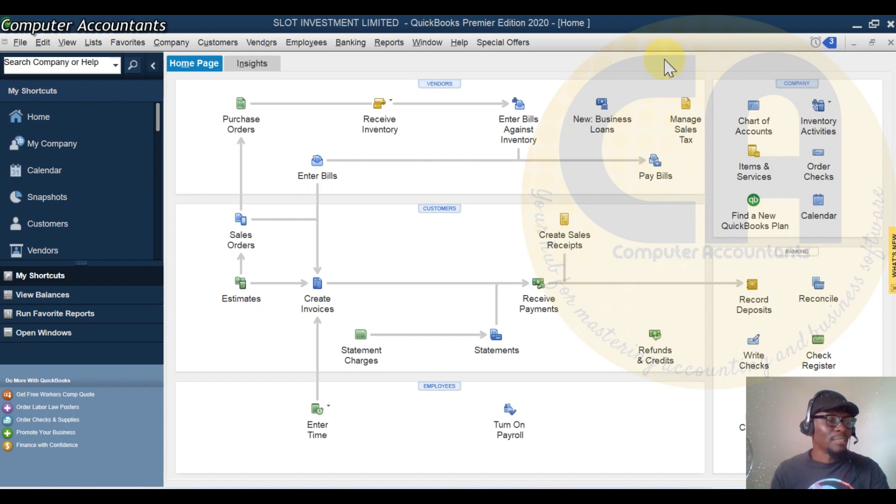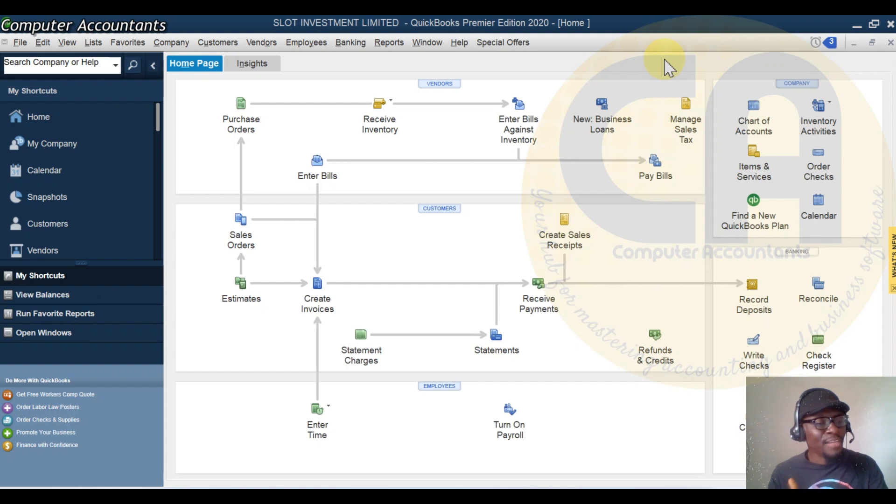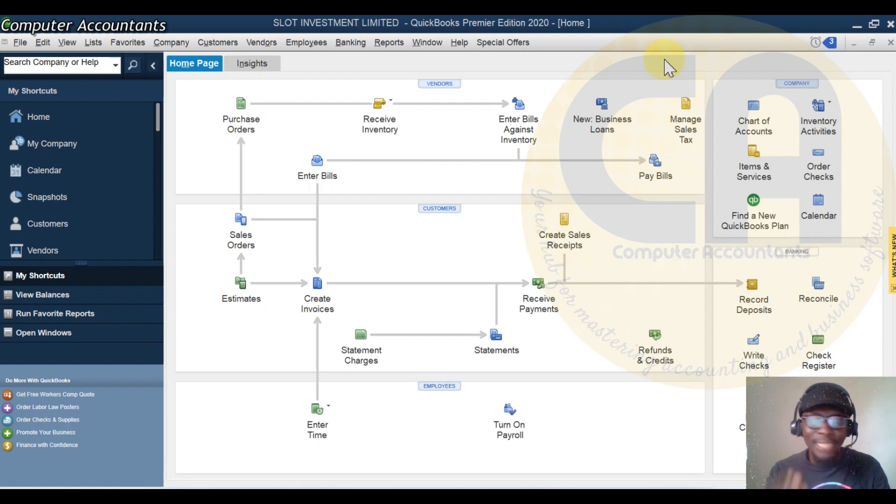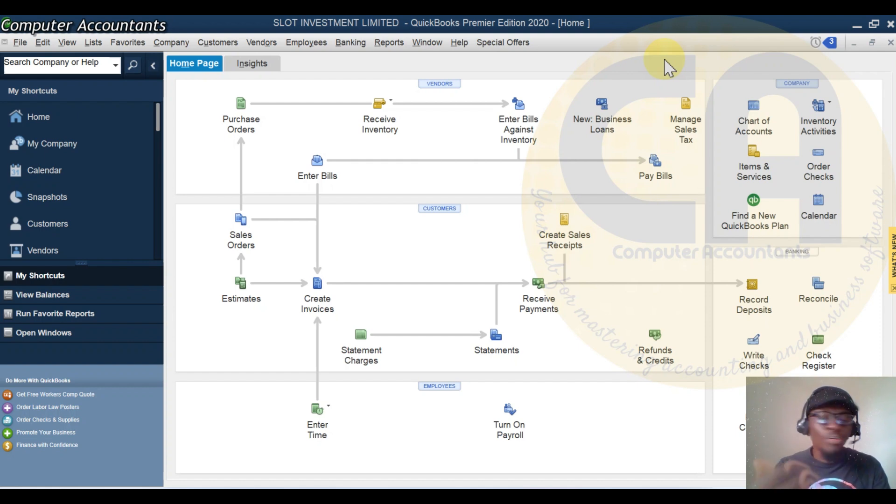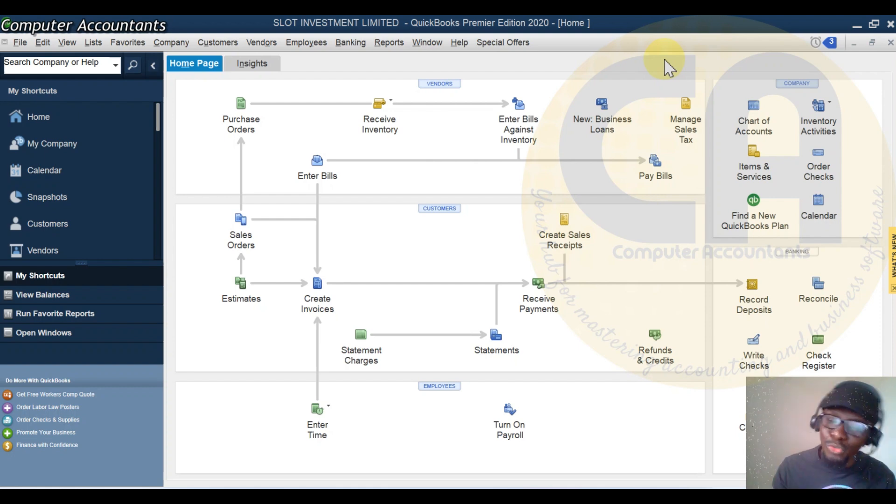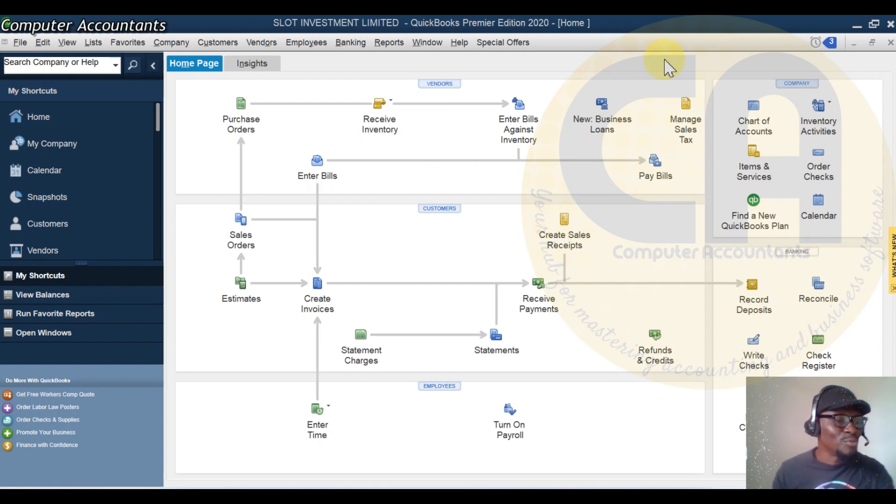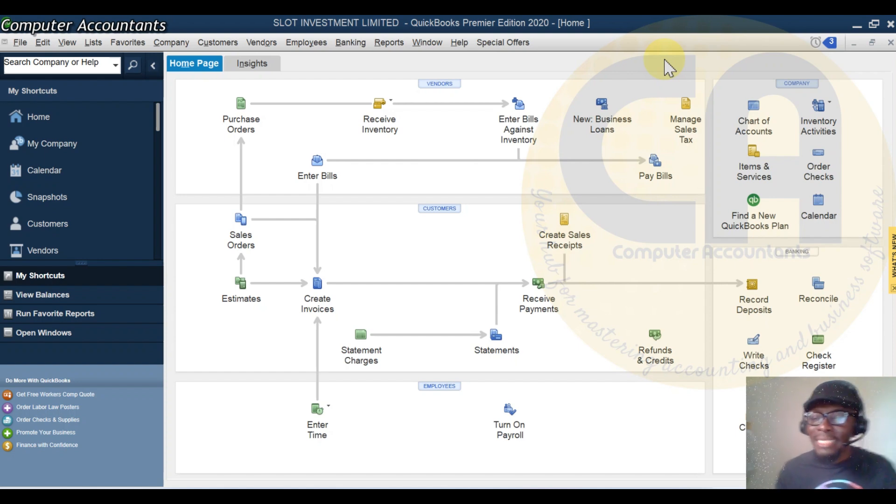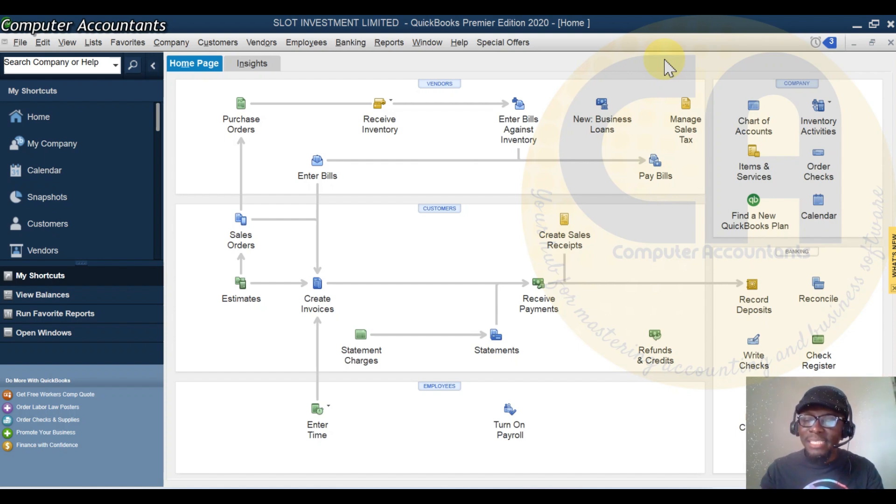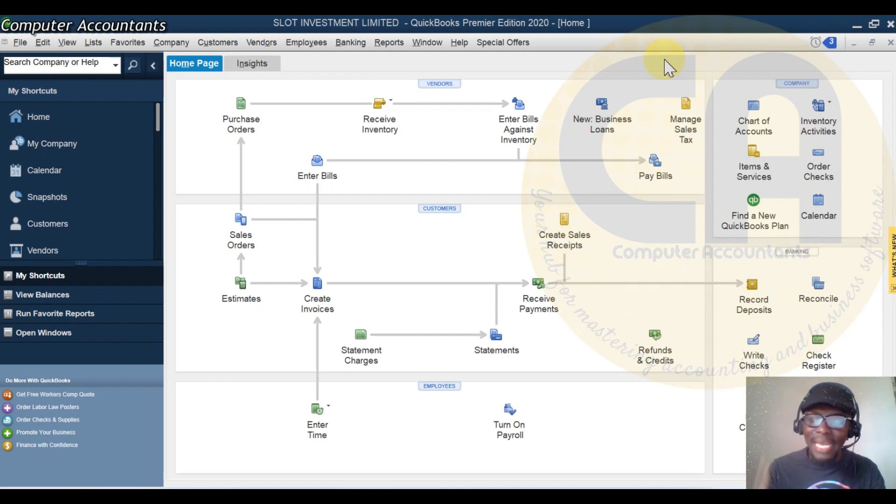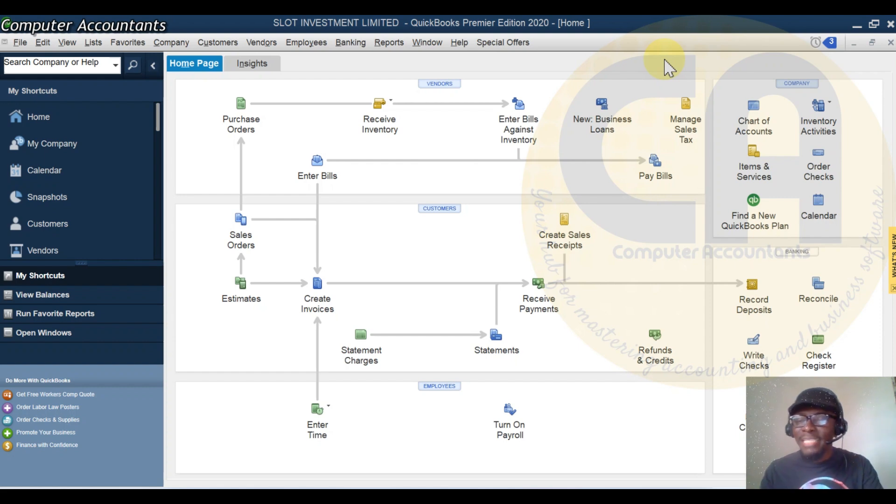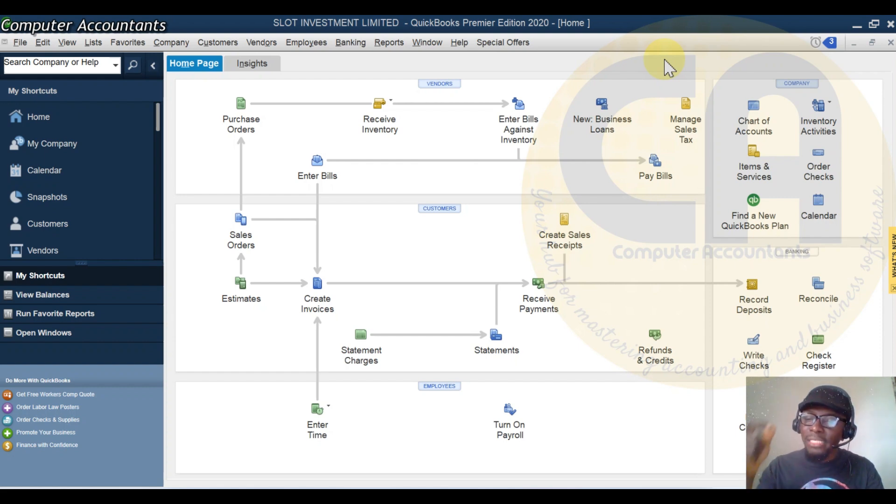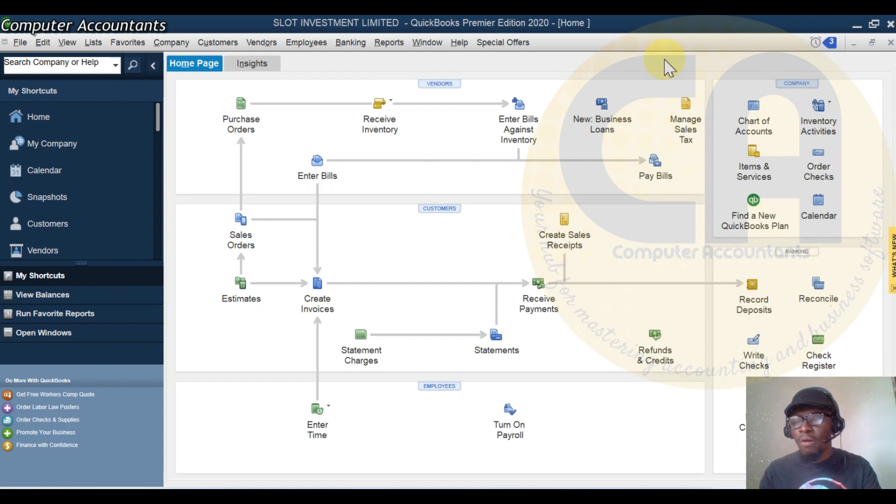So let's look at what is drawings. Drawings refers to a situation where a business owner takes money or asset in form of stock or fixed asset out of the business for personal use. It is not considered an expense. Based on business entity law, drawings are not considered as expense. Rather, they are seen or treated as a reduction in the owner's investment, equity, or capital.